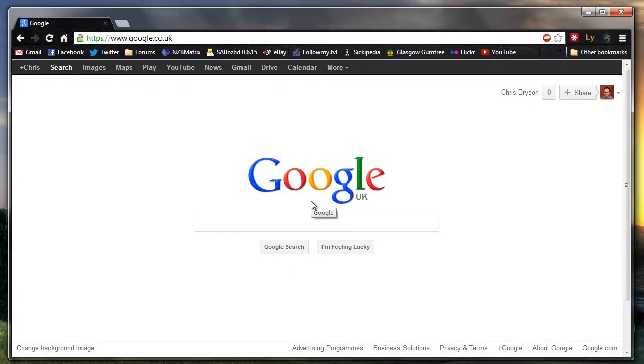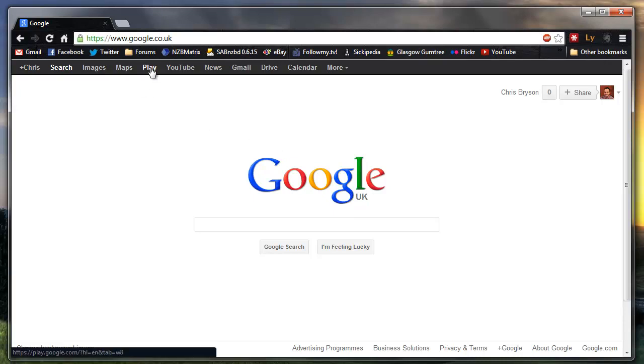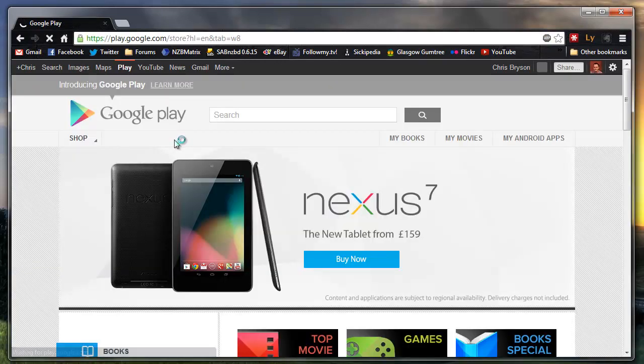Hi, in this video I'm going to show you how to remove some applications from your Google Play account. First of all, go to Google Play and then go to My Android Apps.